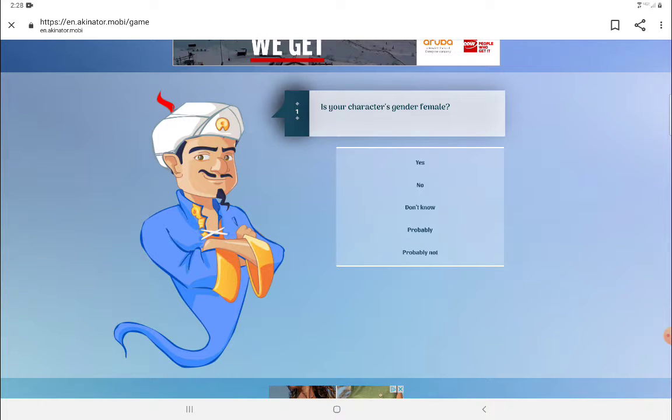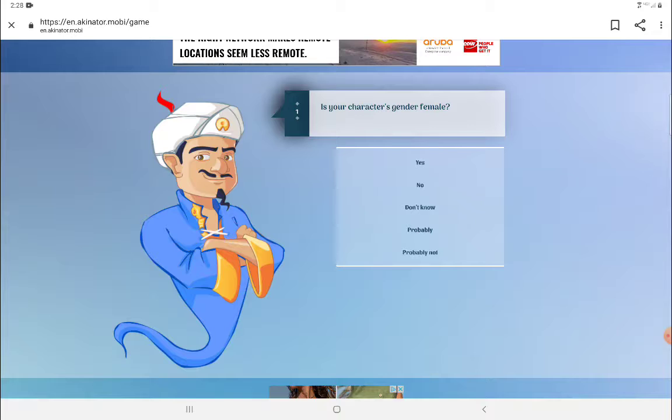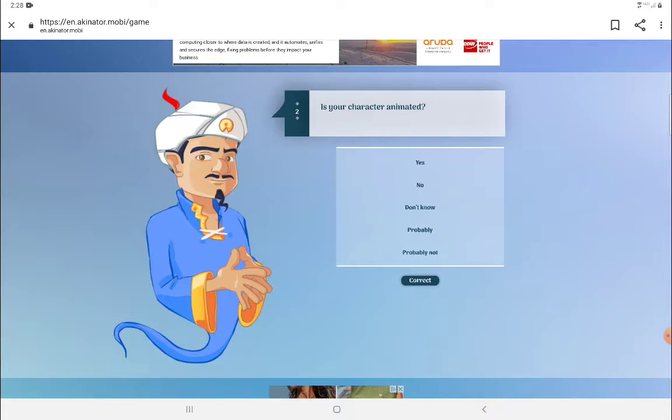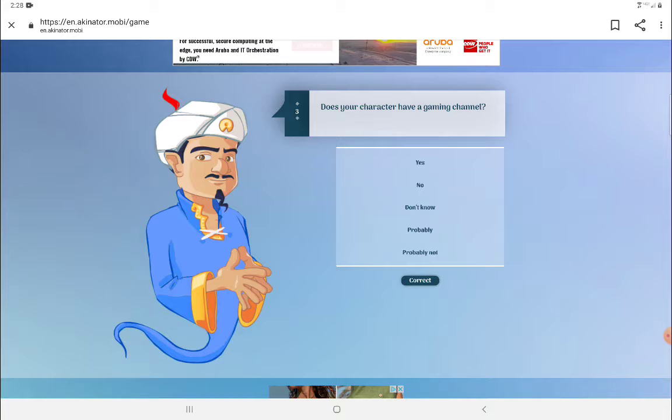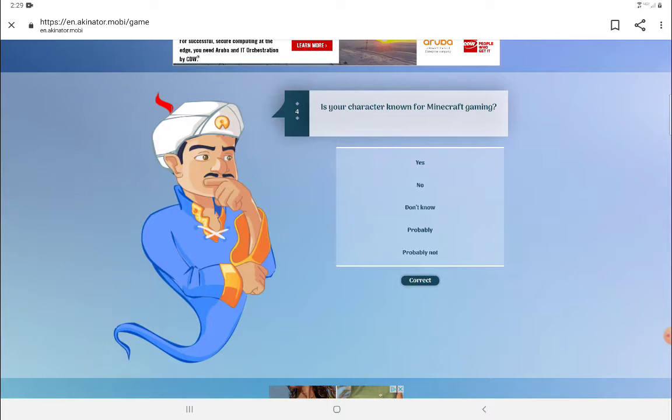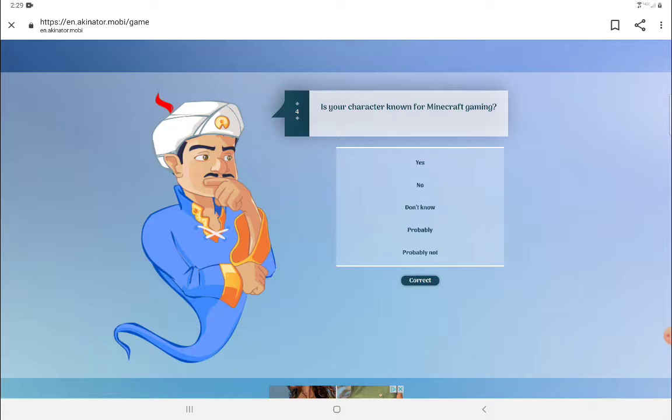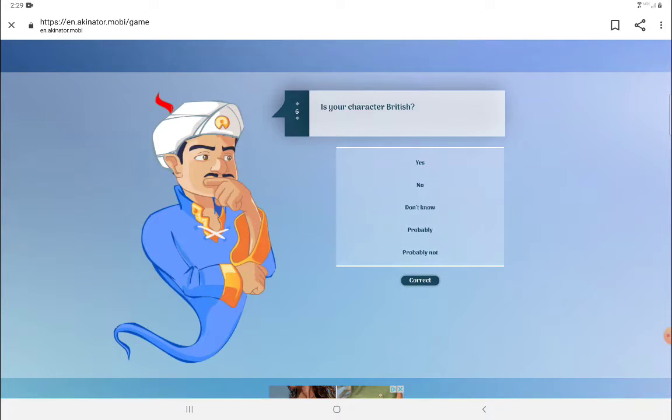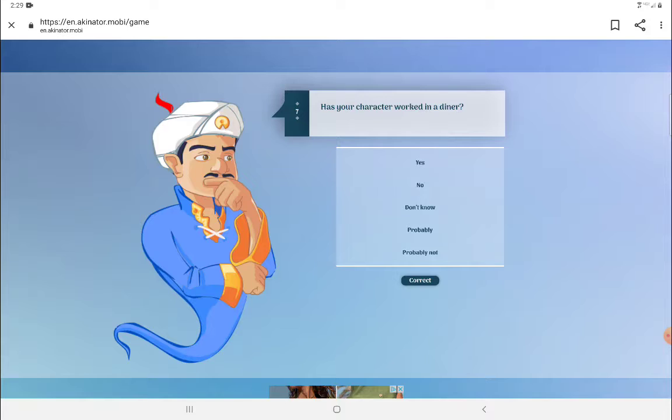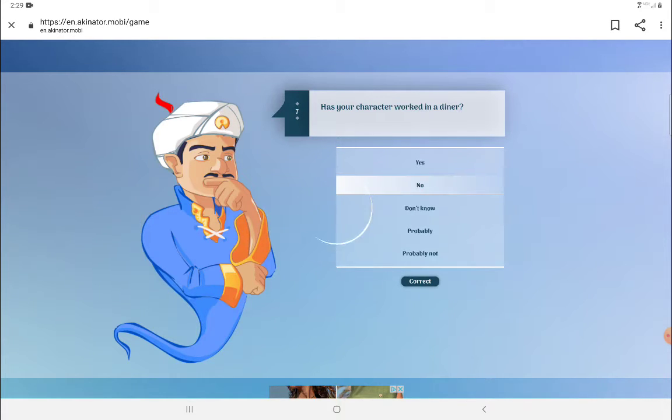Is your gender female? No, I'm not. Animated? Do I do gaming? I think I do gaming yes, I have a gaming channel. Do I do Minecraft? I show my face a lot? Not really. I'm not British, no.